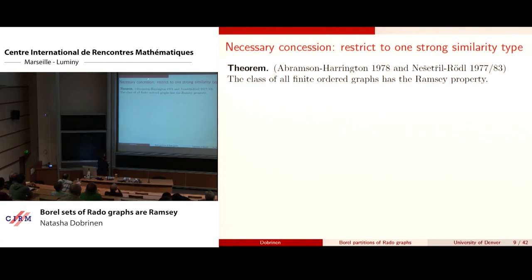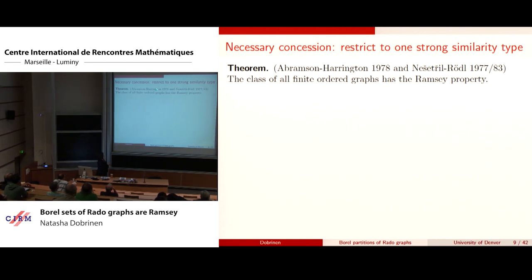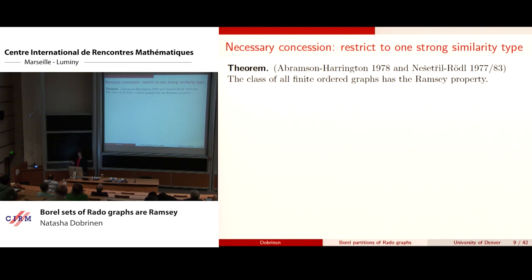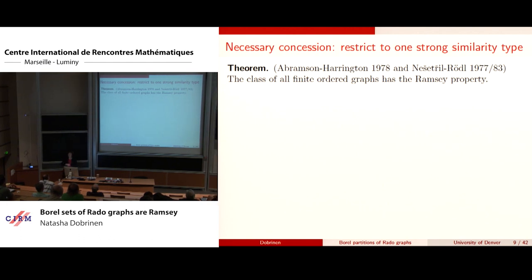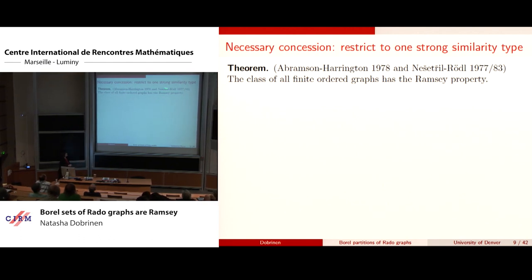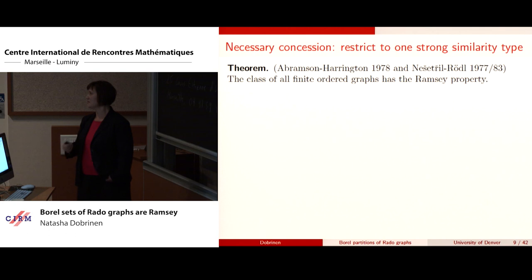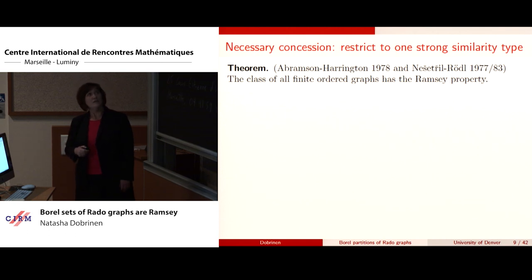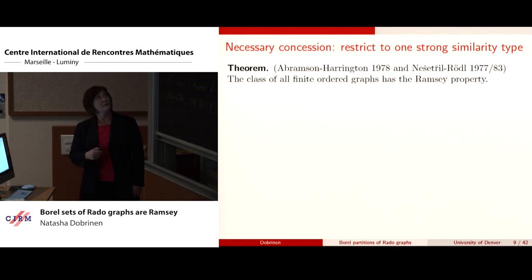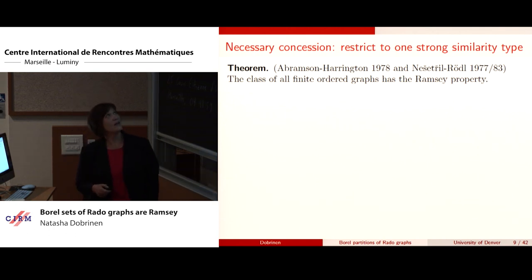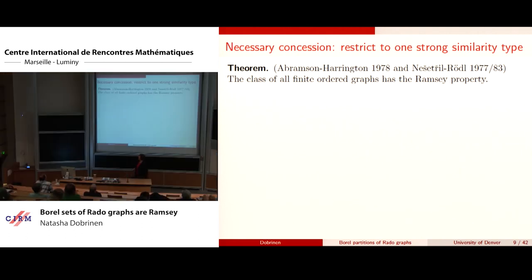As was anticipated, there is a restriction: we have to restrict to one strong similarity type. If you don't do that, then it's impossible to get one color. Just to remind you, finite ordered graphs have the Ramsey property.